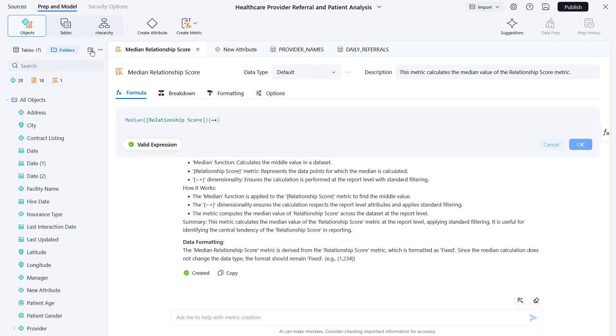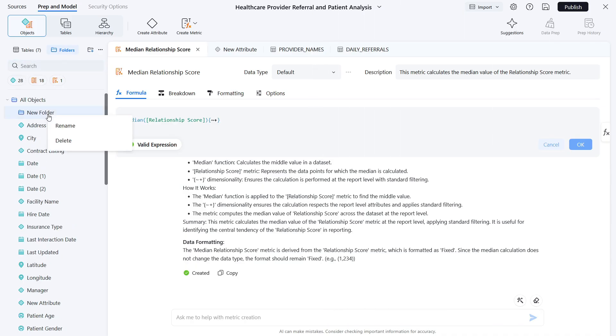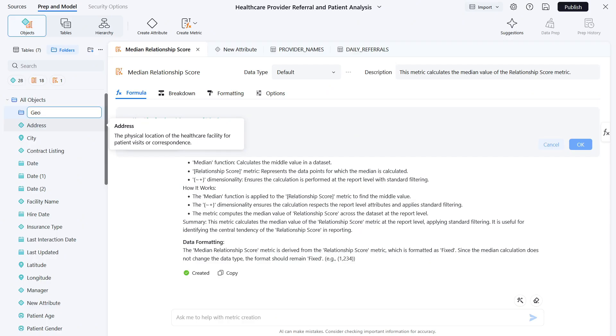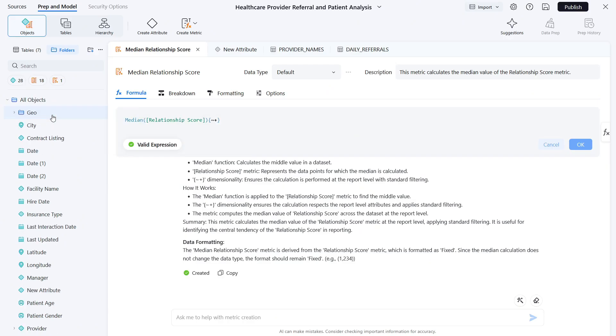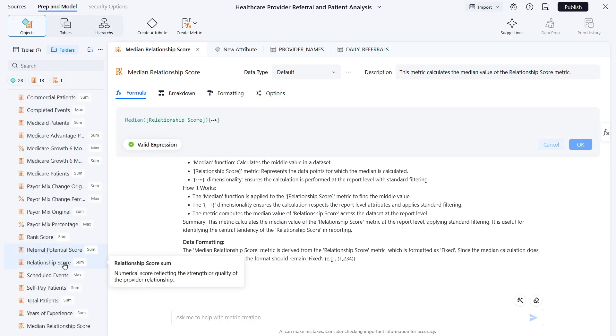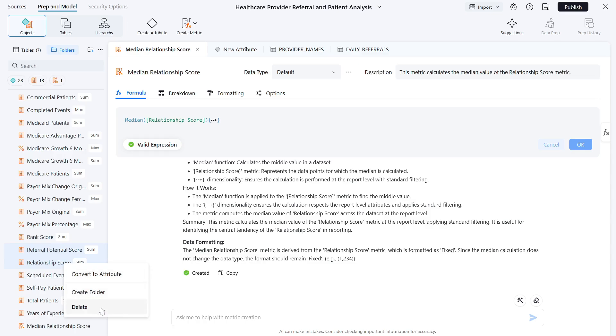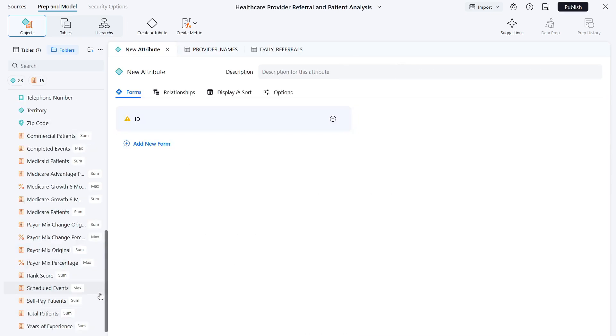To streamline your project organization, use the objects panel. You can organize attributes and metrics into folders, simplifying data management and navigation. You also have the flexibility to delete unnecessary attributes and metrics, ensuring your project architecture is clean and optimized.